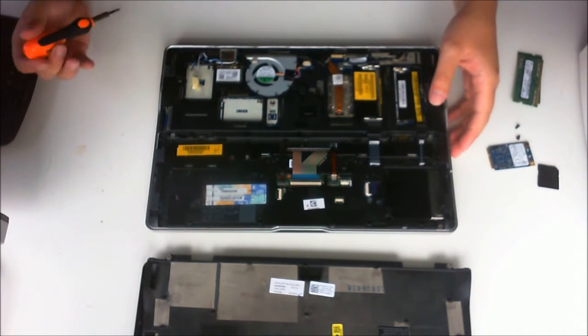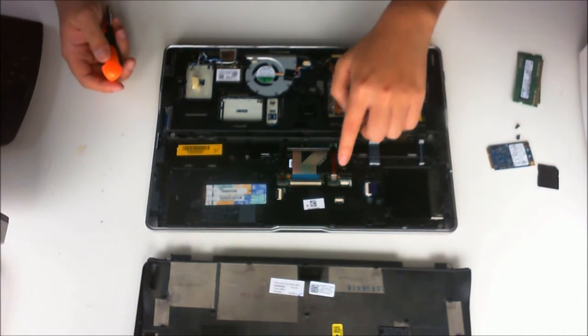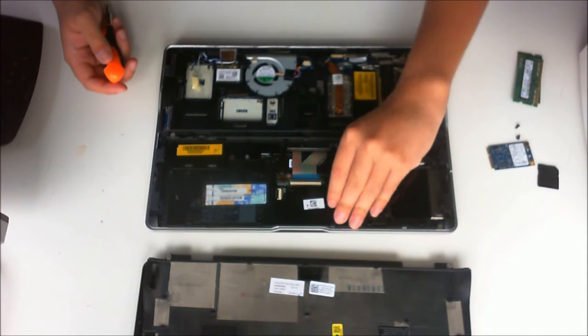To remove the keyboard, we are going to have to remove the ribbon cable attached to the back.